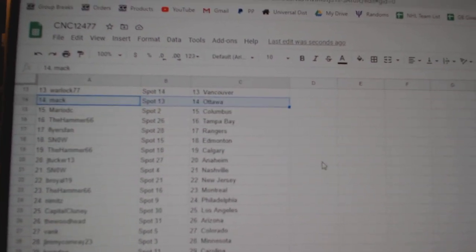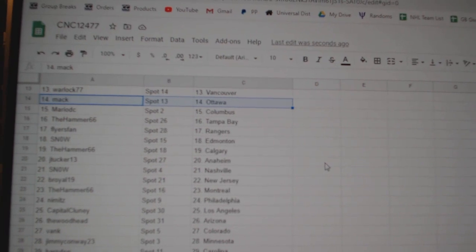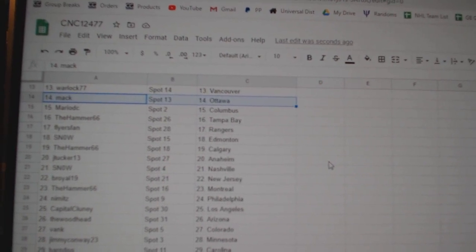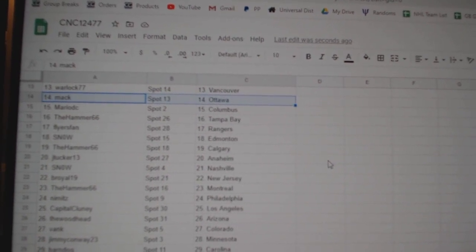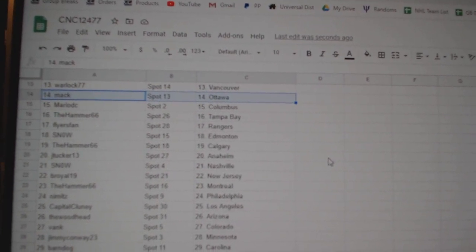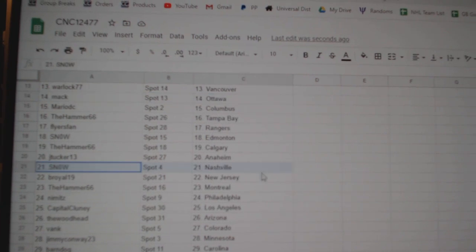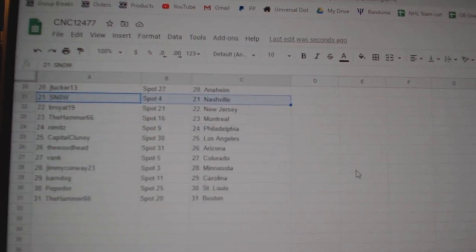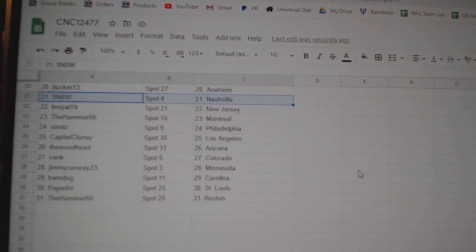Mack Ottawa, Mario Columbus, Hammer Tampa, Flyer Span Rangers, Snow Edmonton, Hammer Calgary, J. Tucker Anaheim, Snow Nashville, B-Royal New Jersey, Hammer Montreal.